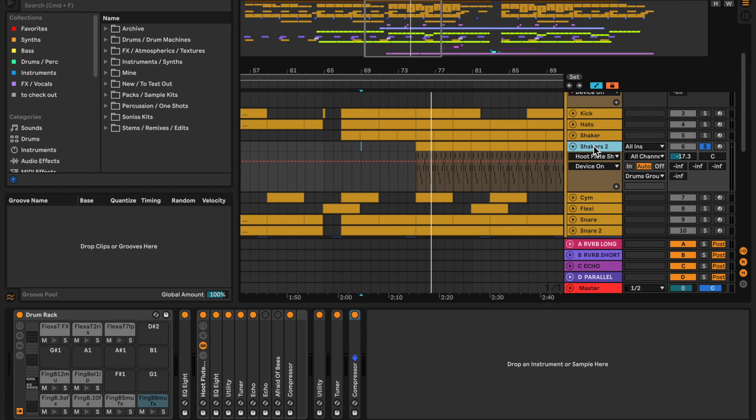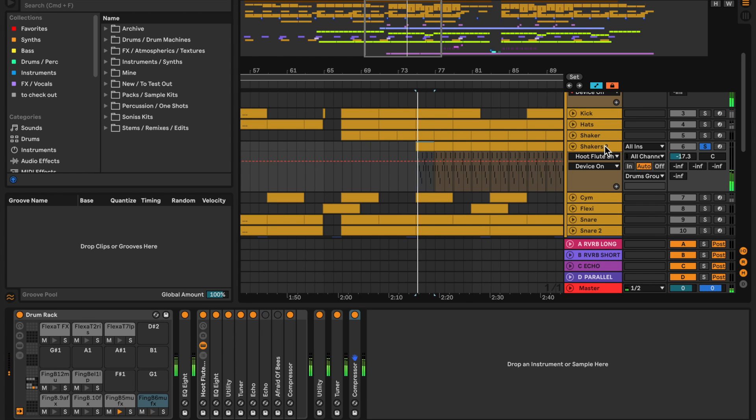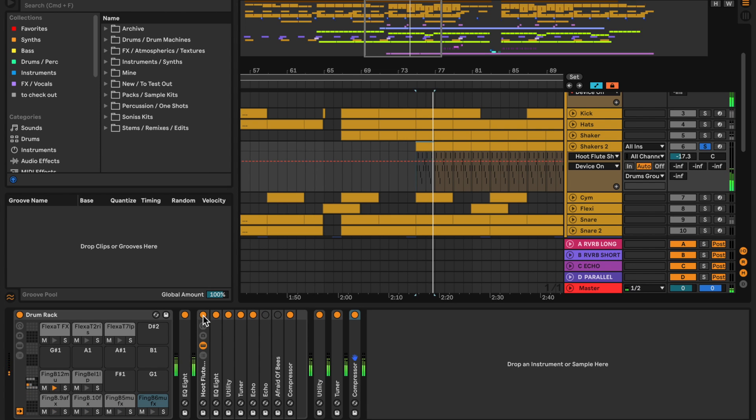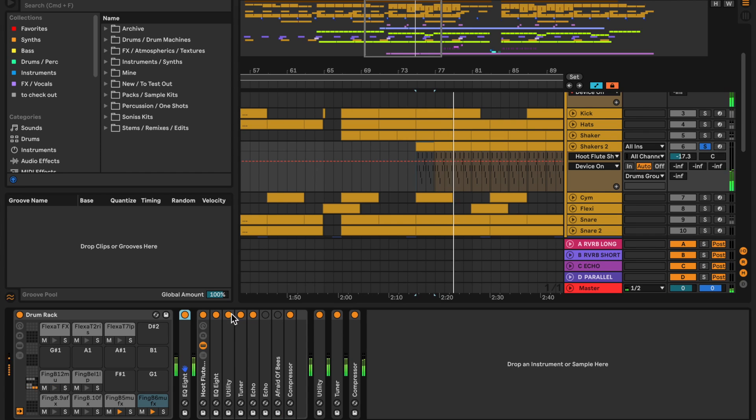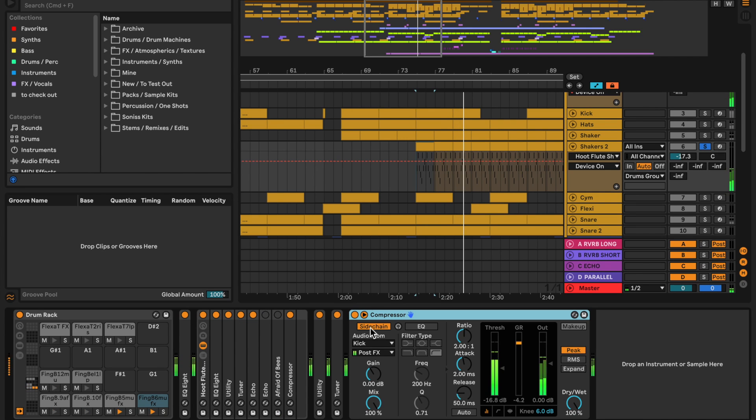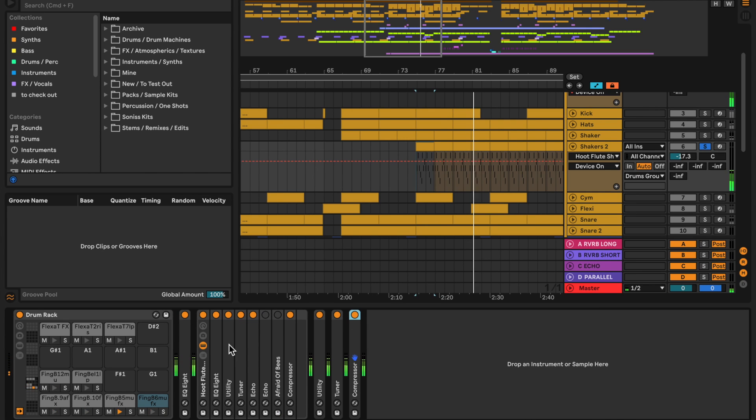Similar thing I think is happening with these guys, which are the other shakers sitting really nicely in the stereo, where again, another variation of this Hoot Flute shaker.